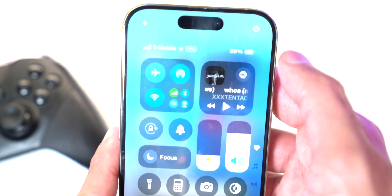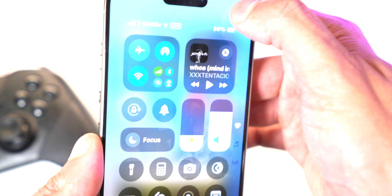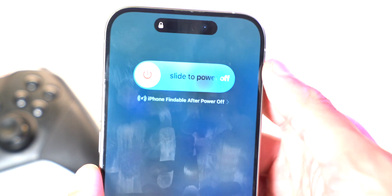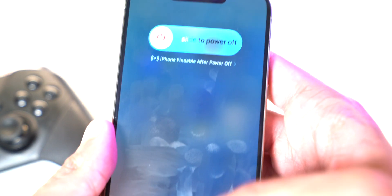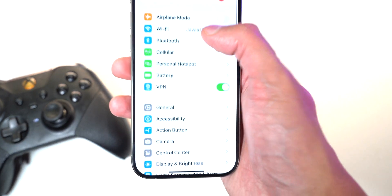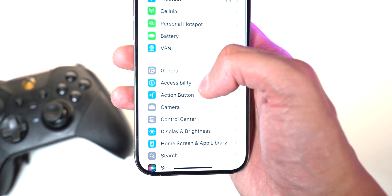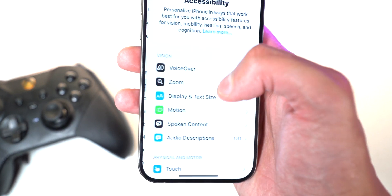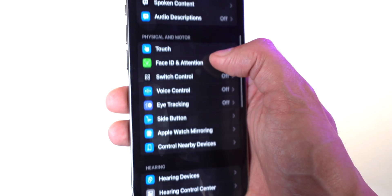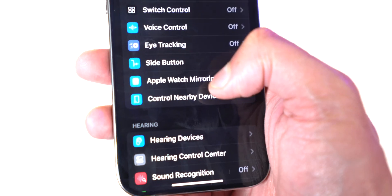Speaking of resetting, there's also a power button — if you tap and hold on it you can power off your device from here instead of holding down the physical buttons. Back on the main Settings page, there are some really cool features in Accessibility that I want to focus on.